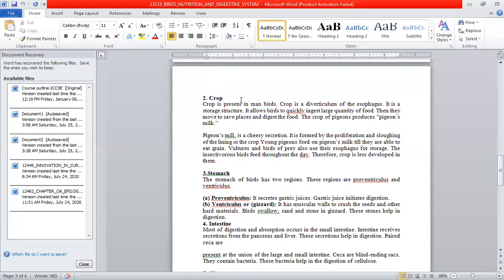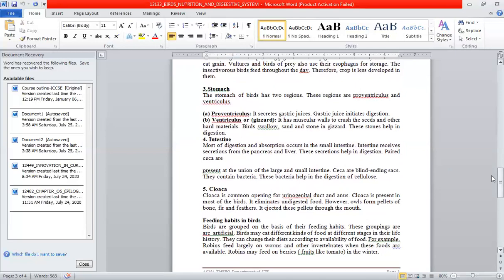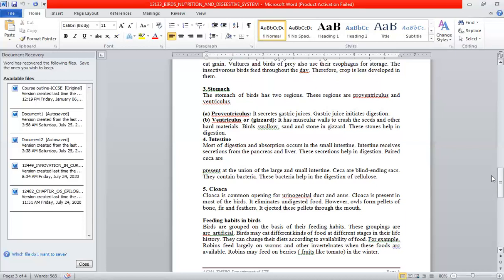The stomach is divided into two regions: the proventriculus and the ventriculus or gizzard. The proventriculus releases gastric juice which helps in chemical digestion. The ventriculus or gizzard has muscular walls that crush seeds and other hard materials through mechanical digestion.